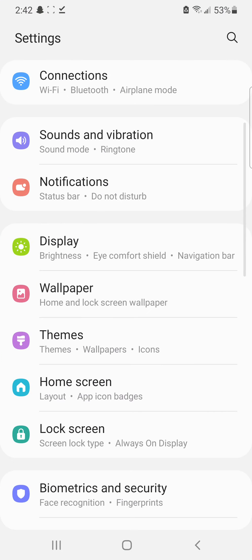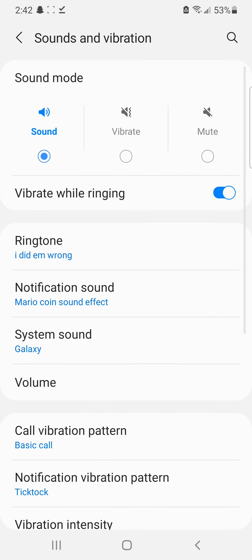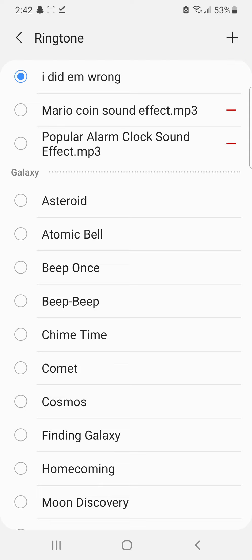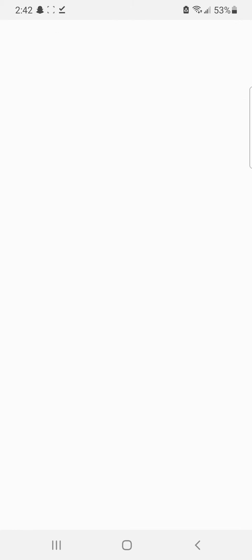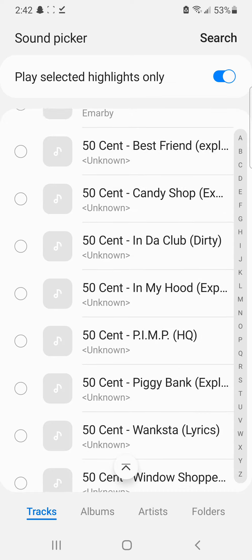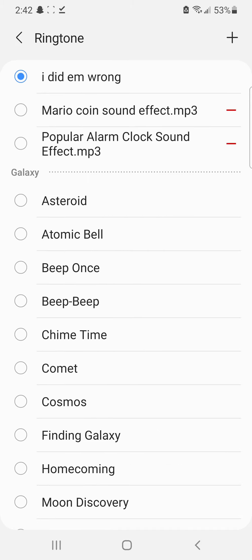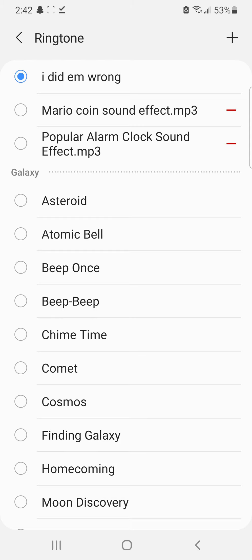So if you go into your settings and you go to sounds and vibration, setting the ringtone is actually very easy. All you need to do is just click this little plus sign up here and then you can add your custom music, whatever music you have on your phone. You can also just play selected highlights only, or you can turn that off. I usually just turn that off, and so that's how you set a ringtone.